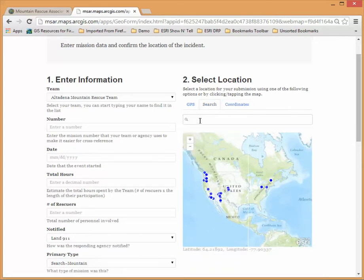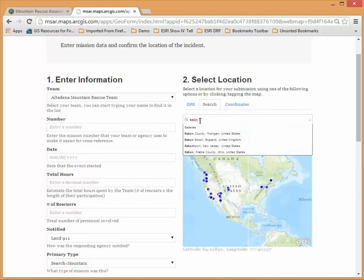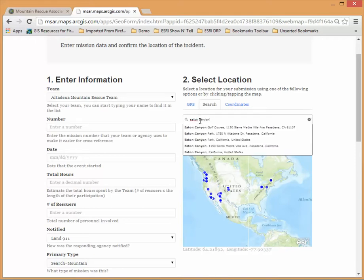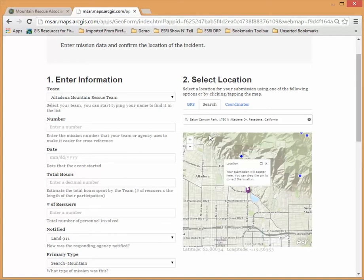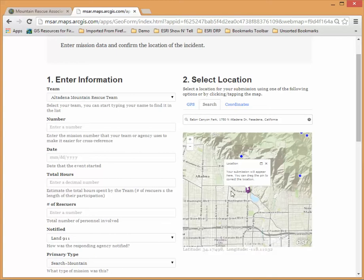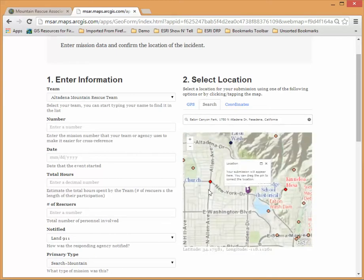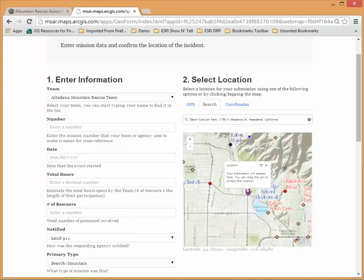In the search here we'll just start by entering Eaton Canyon and we'll take Eaton Canyon Park and that'll zoom us to the Eaton Canyon Park area. We can take the map and zoom in.